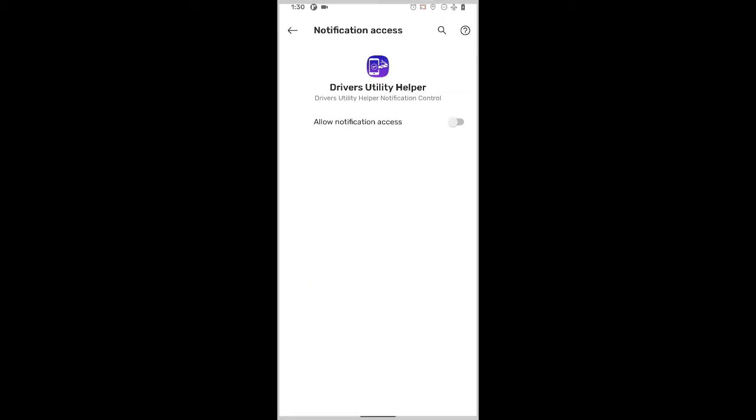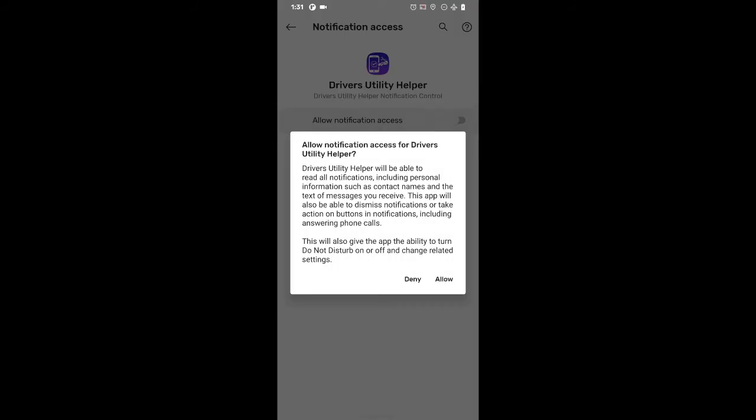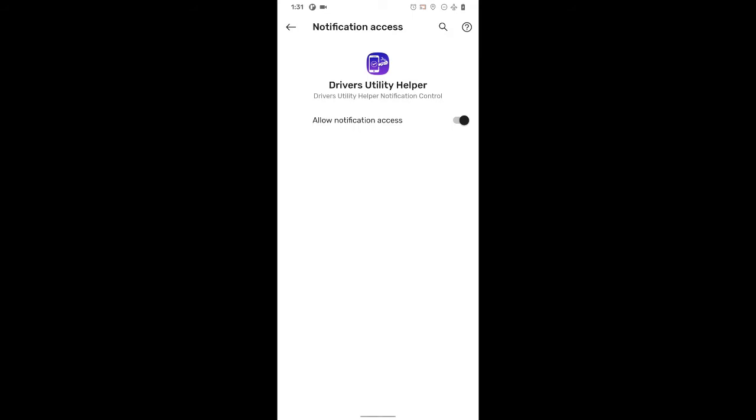If the app is already allowed notification access, go ahead and disable it. Wait for two seconds and then enable it again.